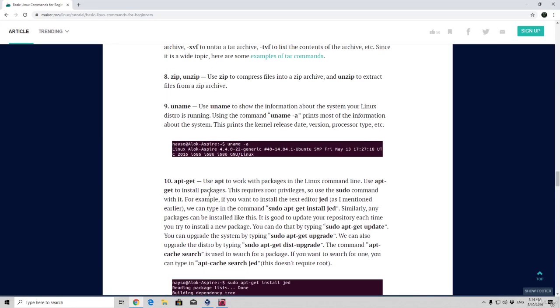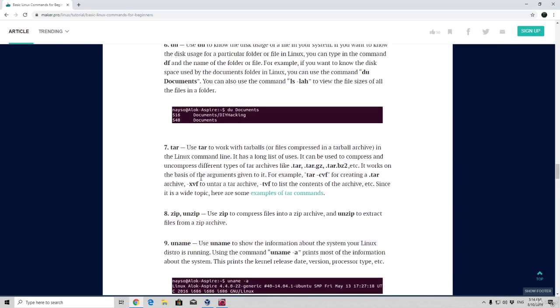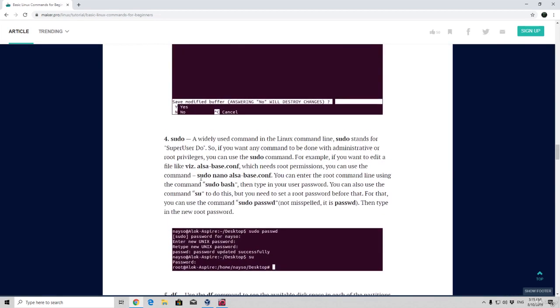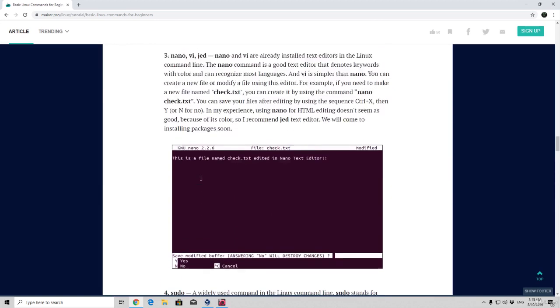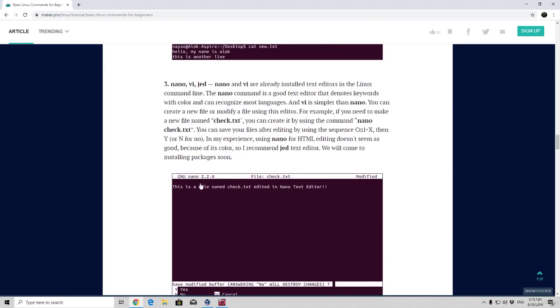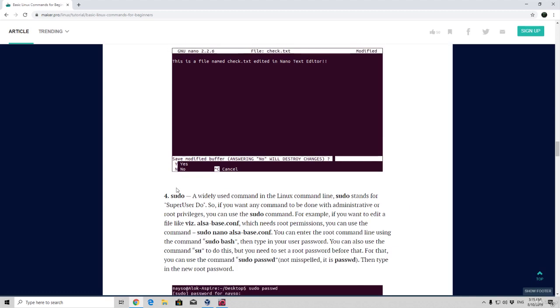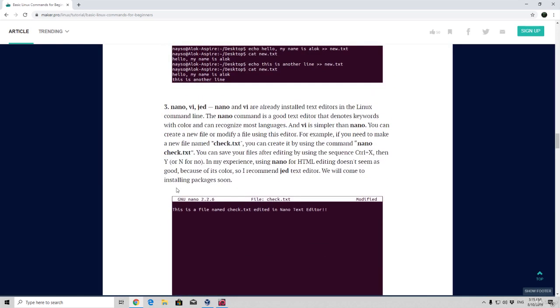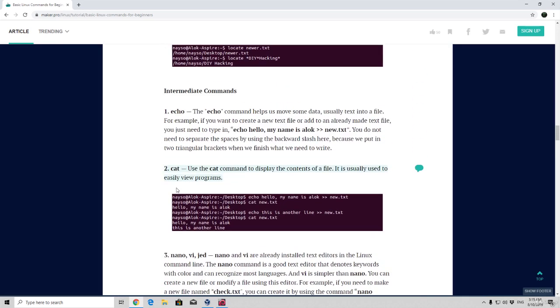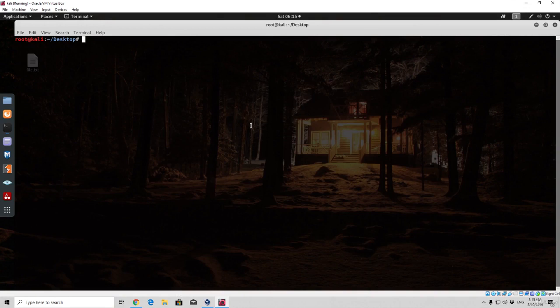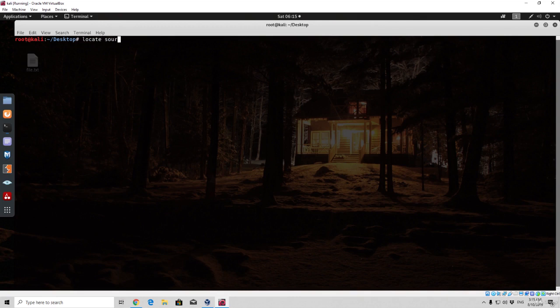What we are going to cover is this command apt-get, which is really important. And also the sudo command if you are running as a simple user would be useful. A sudo command is used to actually enter the root account if you know the password. But since we are running everything as a root user, it's really not that important to us. So what we are left to do is I'm left to explain to you what is the apt-get command.